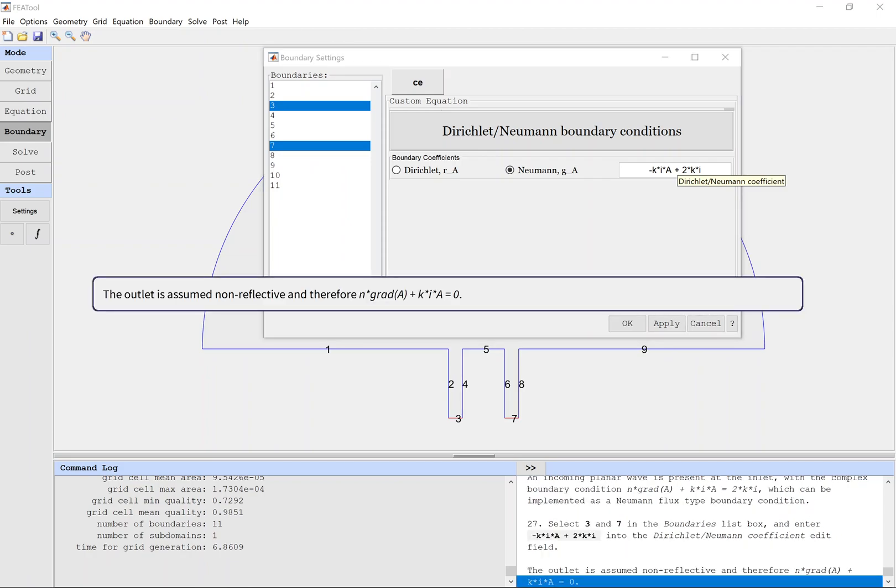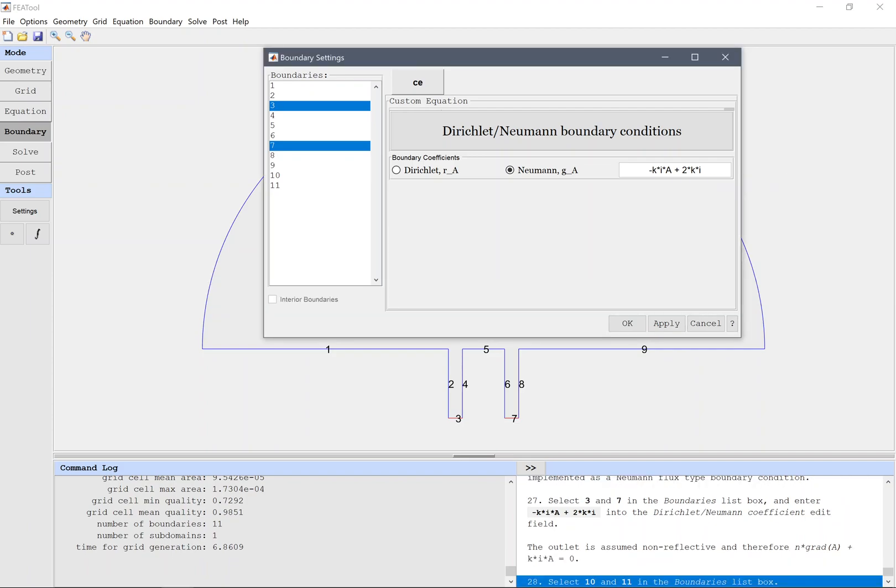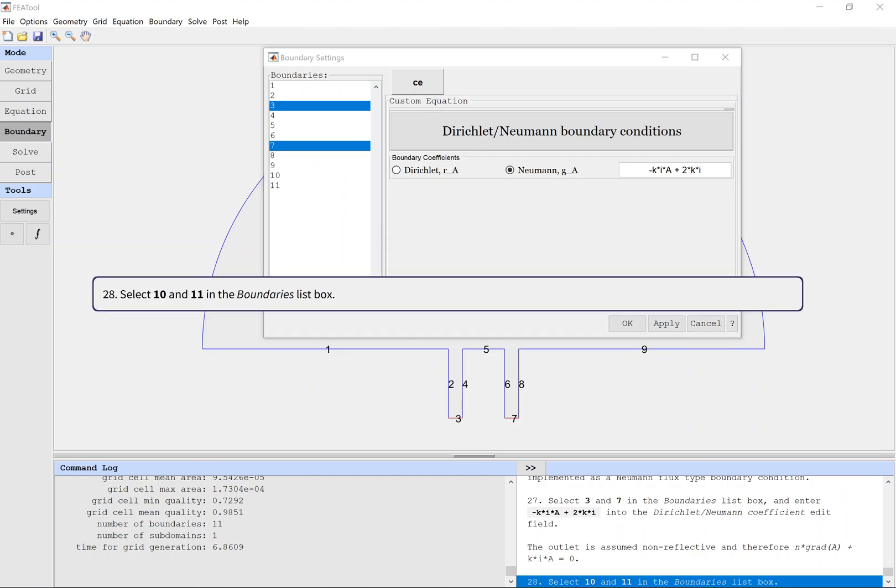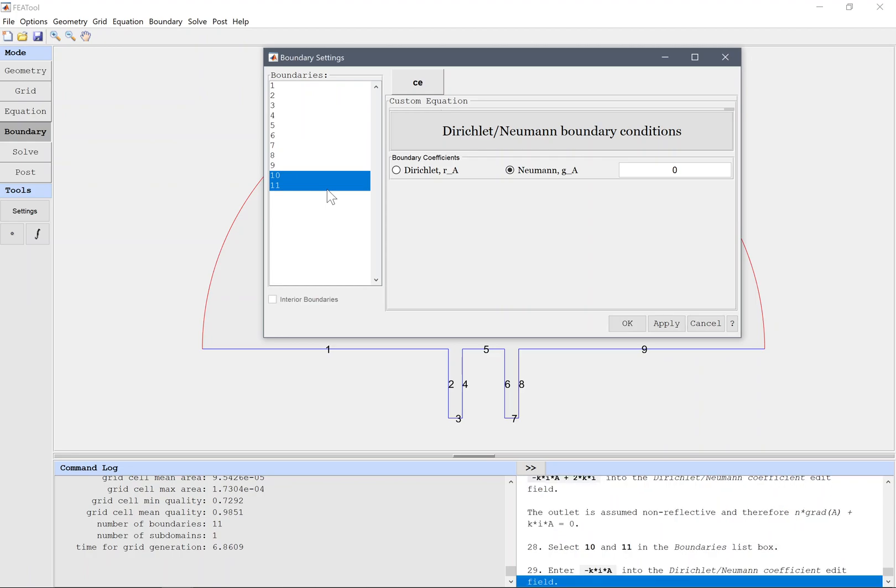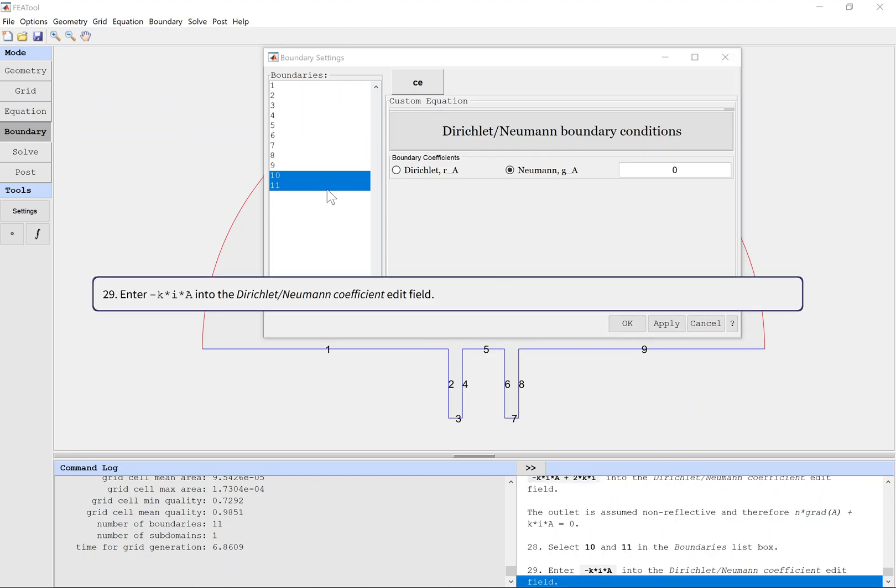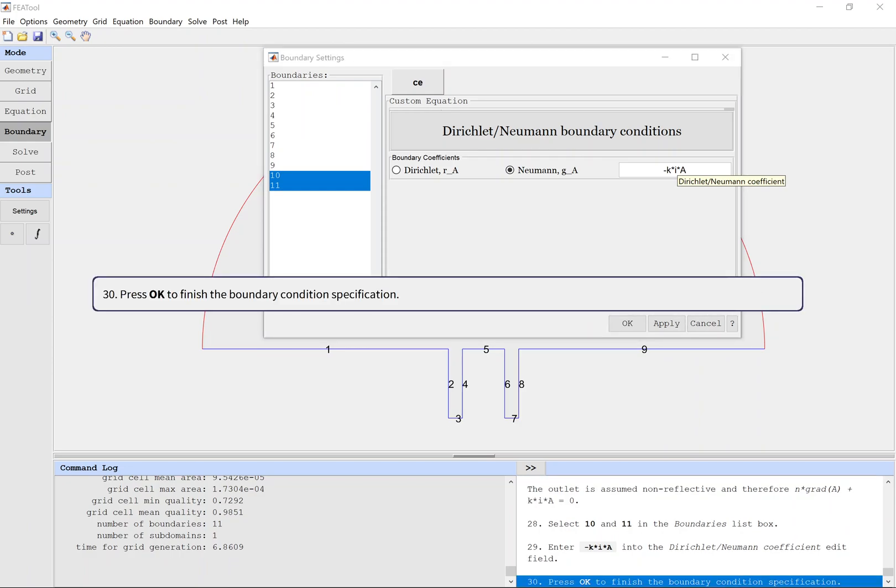The outlet is assumed non-reflective. Select ten and eleven in the boundaries list box. Enter -k*i*A into the direct Neumann coefficient edit field. Press OK to finish the boundary condition specification.